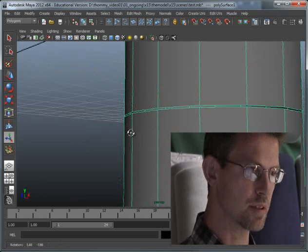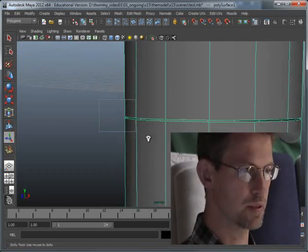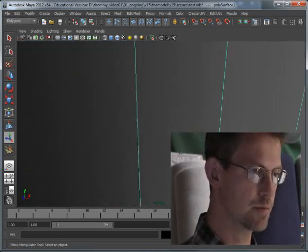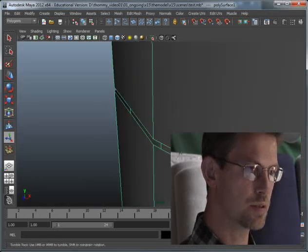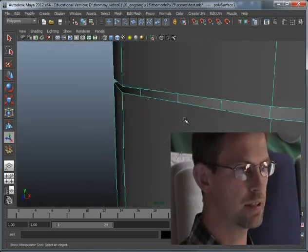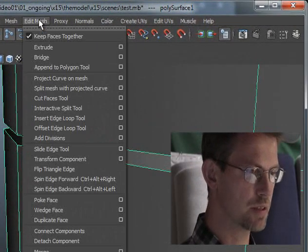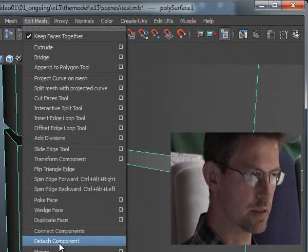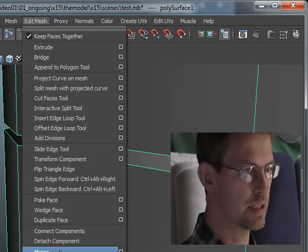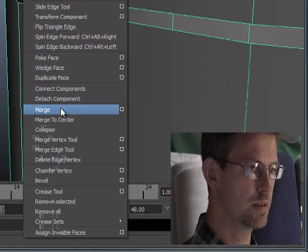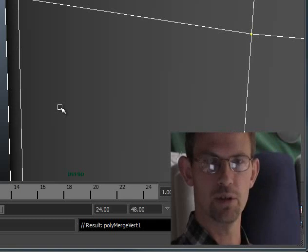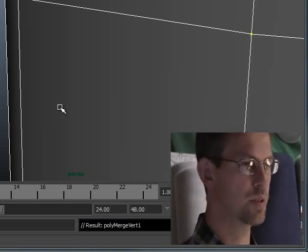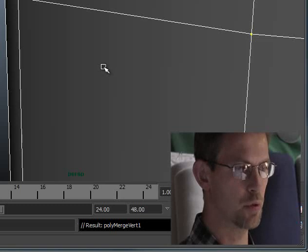But the gap between the two parts is still here. And in order to close that gap, I will use another tool that we have under edit mesh. And it is called merge. And if I select that one, it will automatically merge these edges so that we don't have any gap anymore.